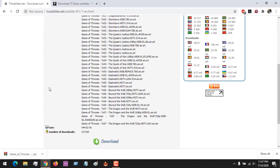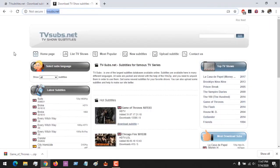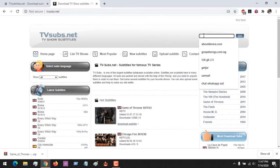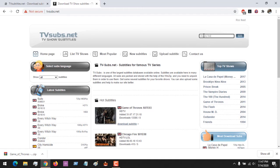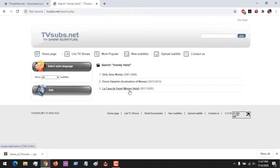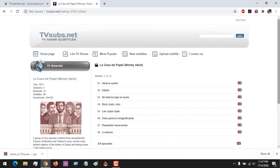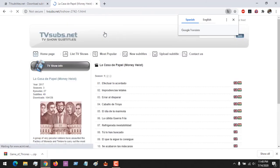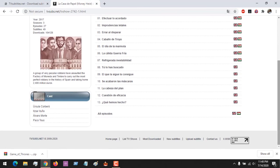Let's also go to the second site, tvsubs.net. If I want to download a complete series — let's say I want to download the subtitle for Morning East — all you have to do is search for it and click Go. You can see the series listed, and we are now in season 3. If you want to download the complete subtitle for season 3 in English, all you have to do is press the download button.